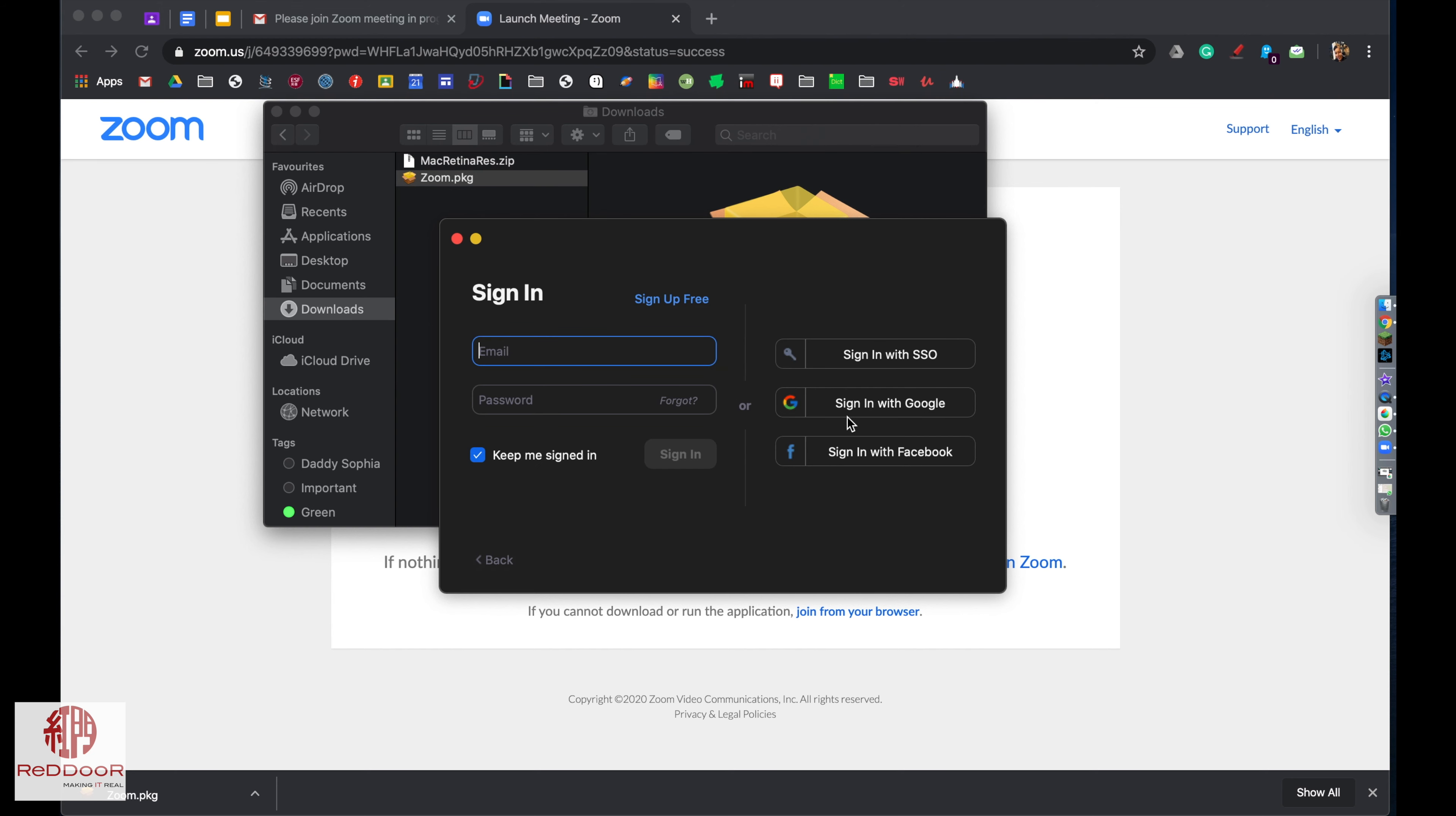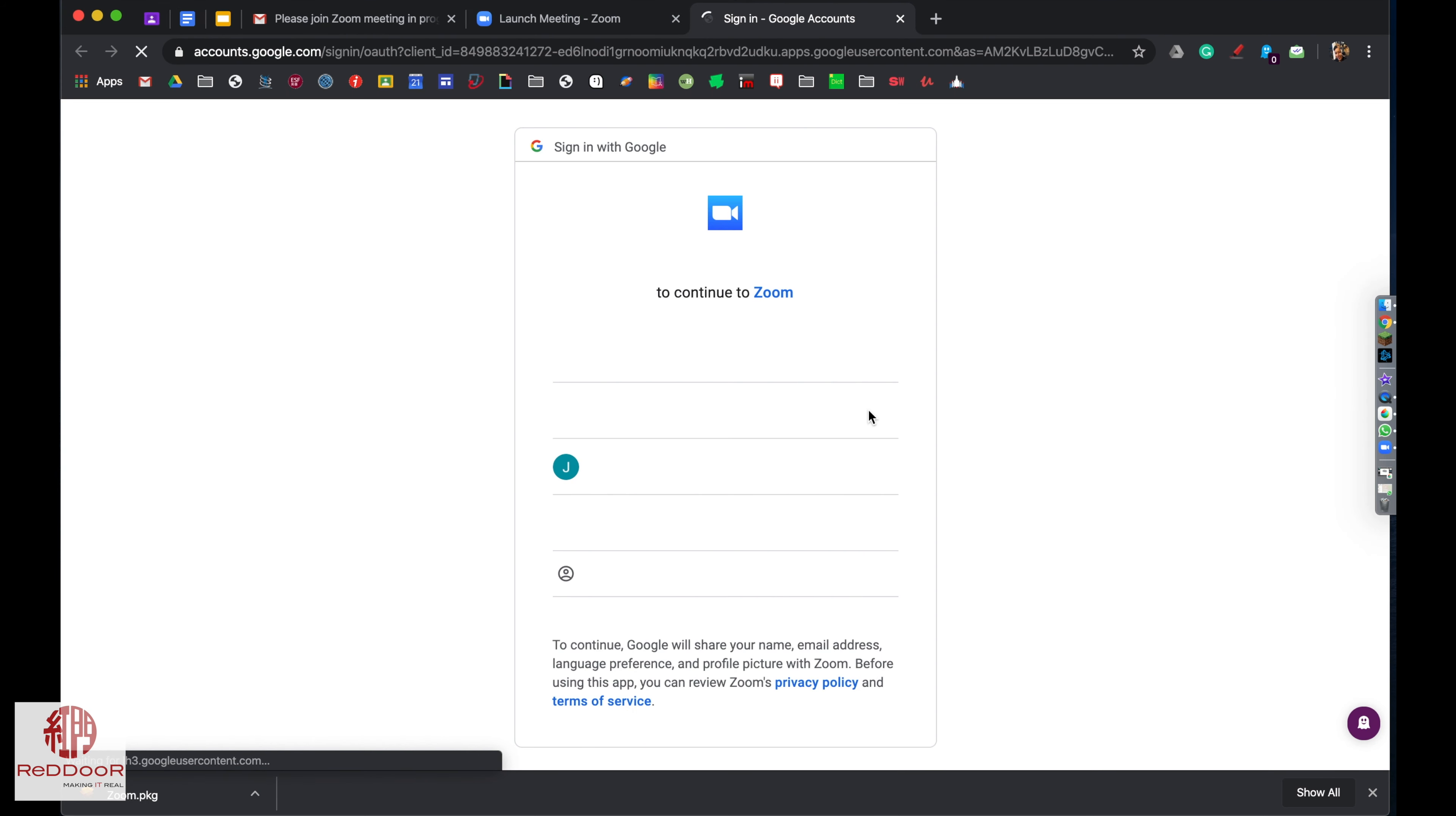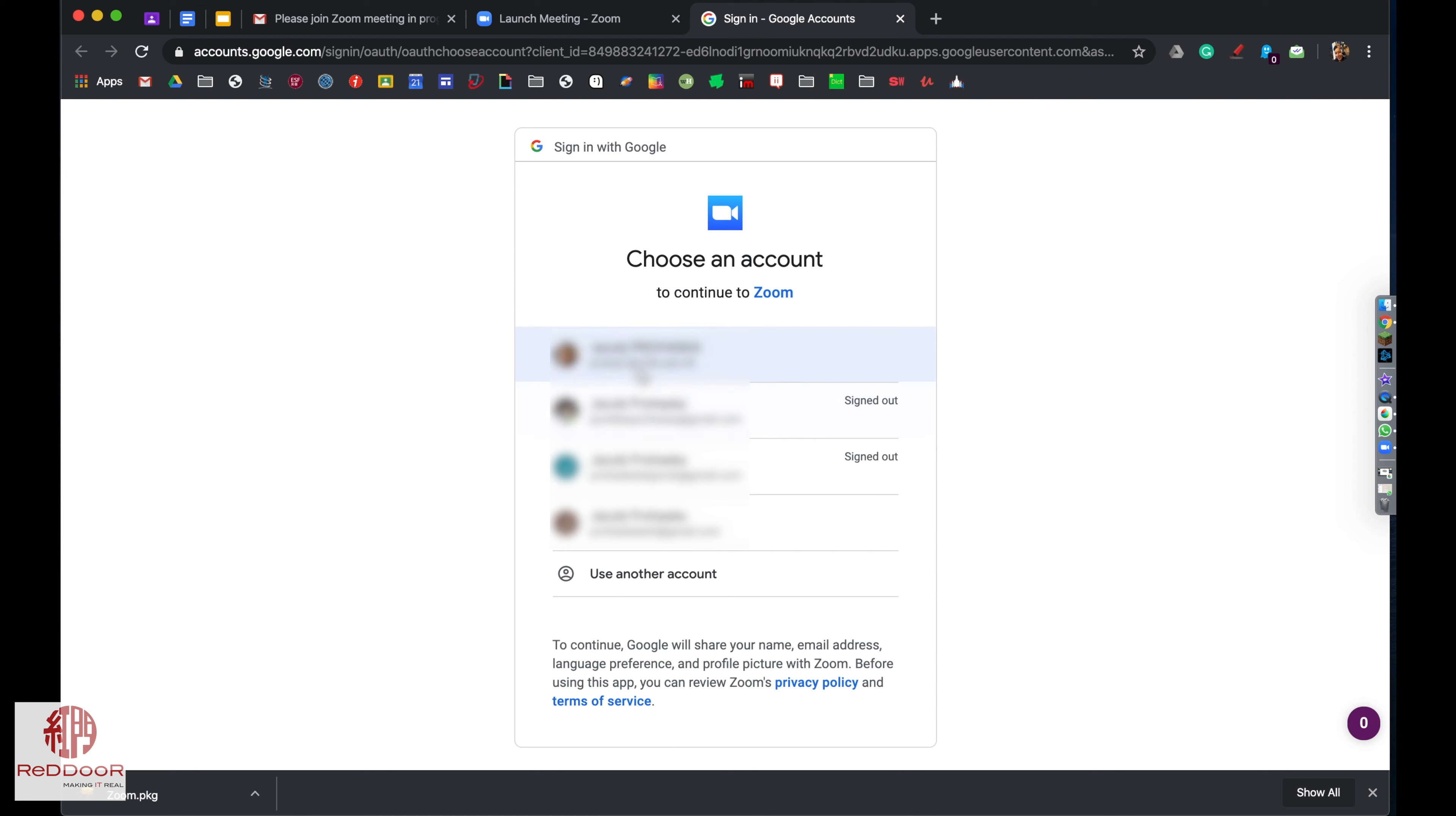It's important to make sure you use your school Google account when you sign in with Google. You'll have a variety of different possible accounts depending on what's already on your computer. Again, use your school account to sign in.